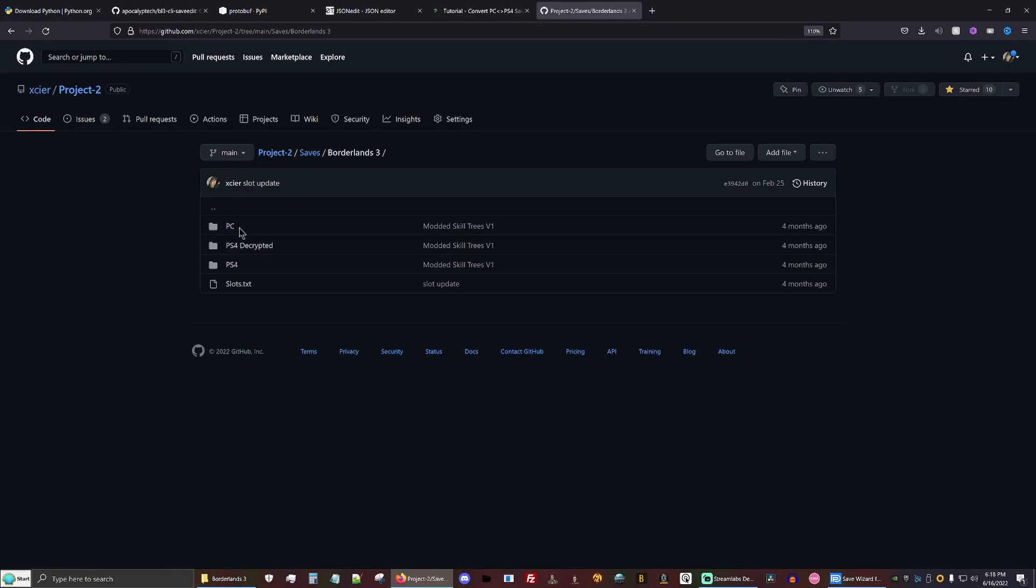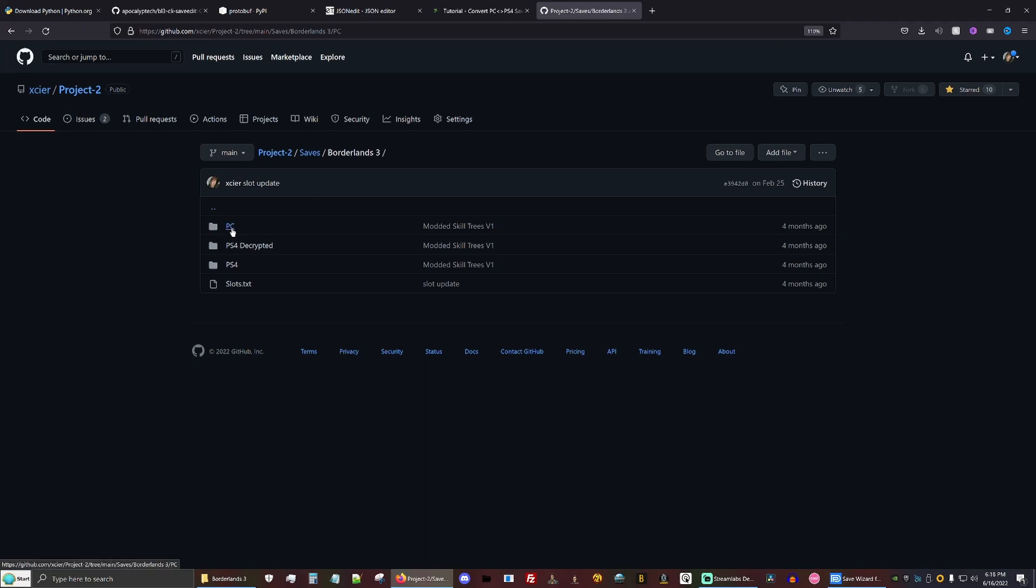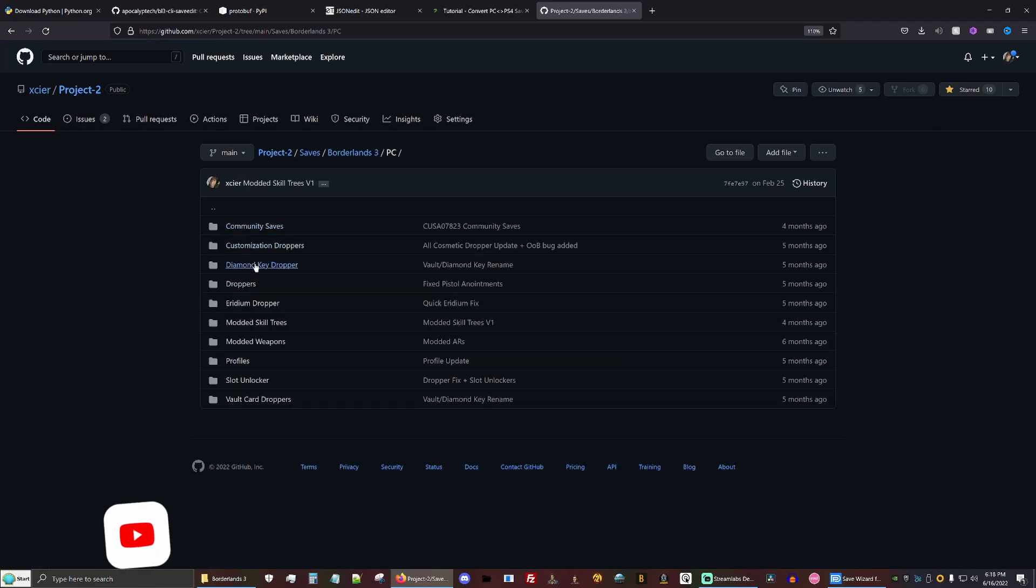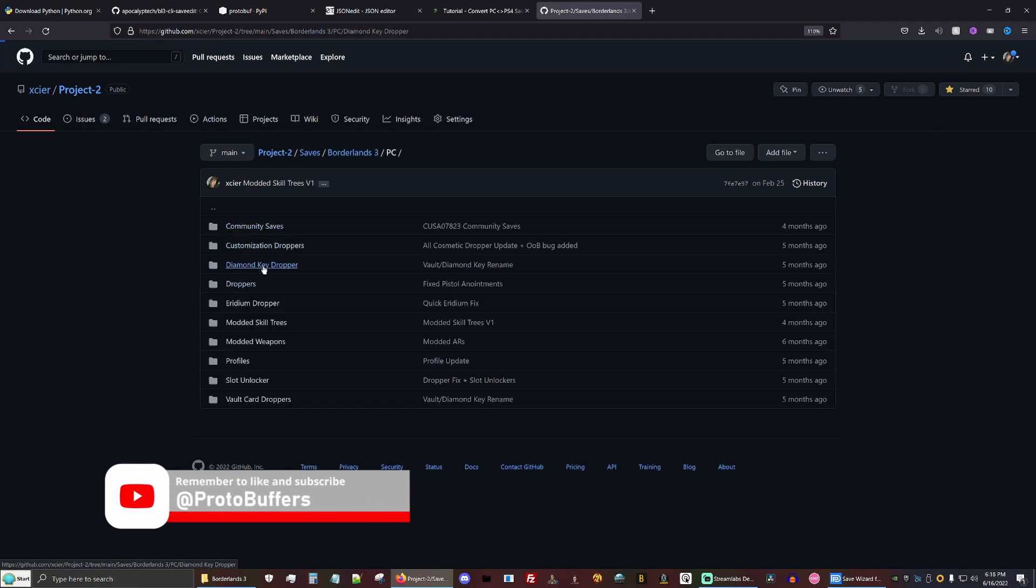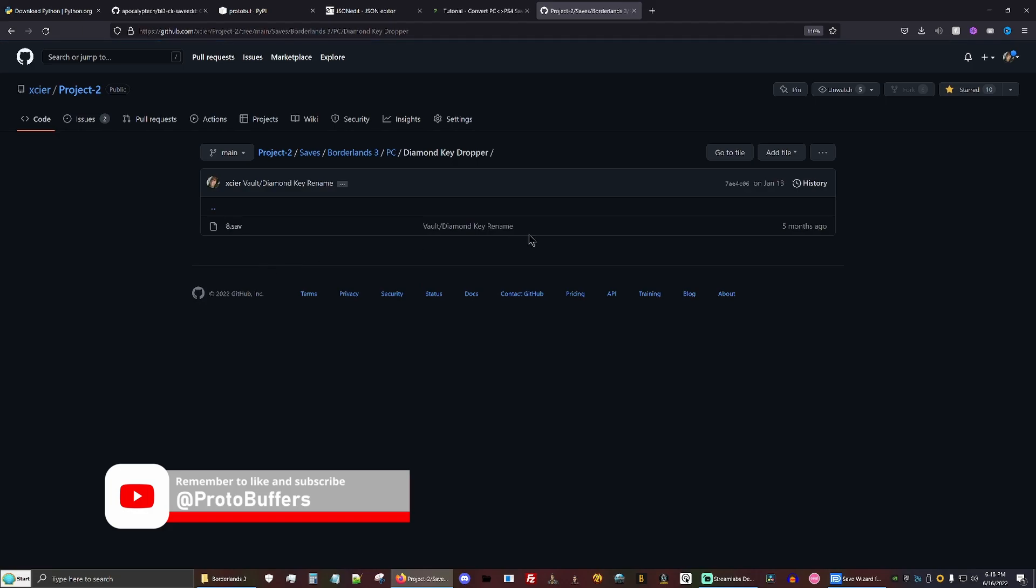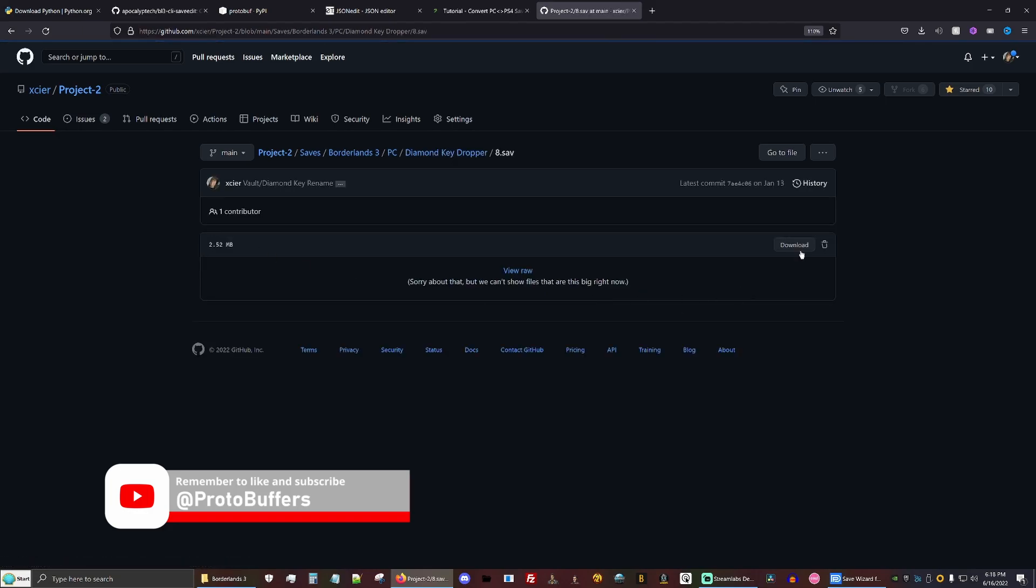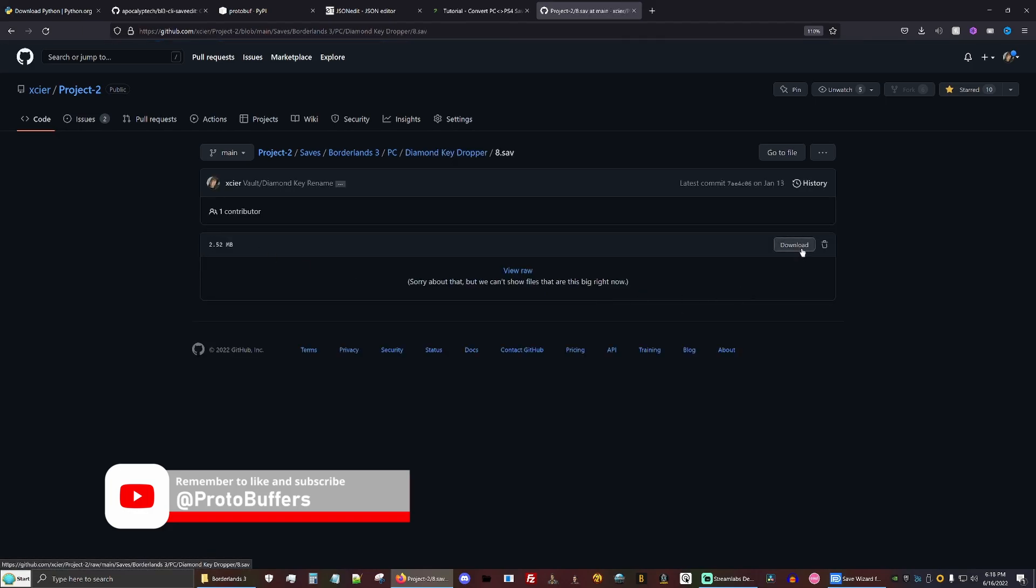And the last thing you're going to need is a PC save. If you have your own, you can use it. But if you don't, you're going to need to go online and download a PC save to use as a host file.